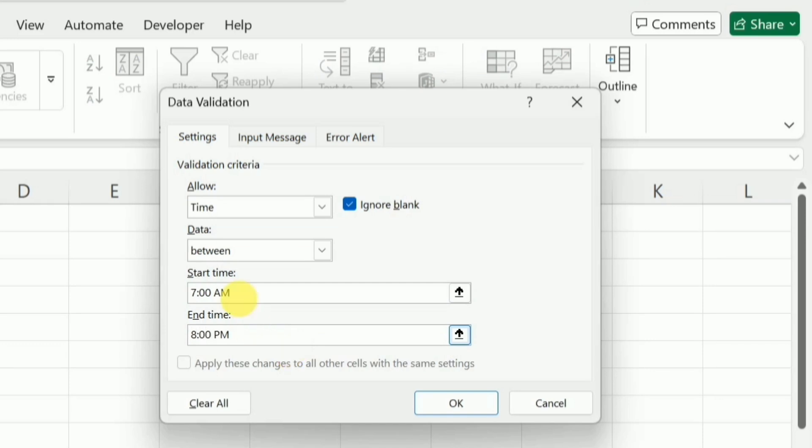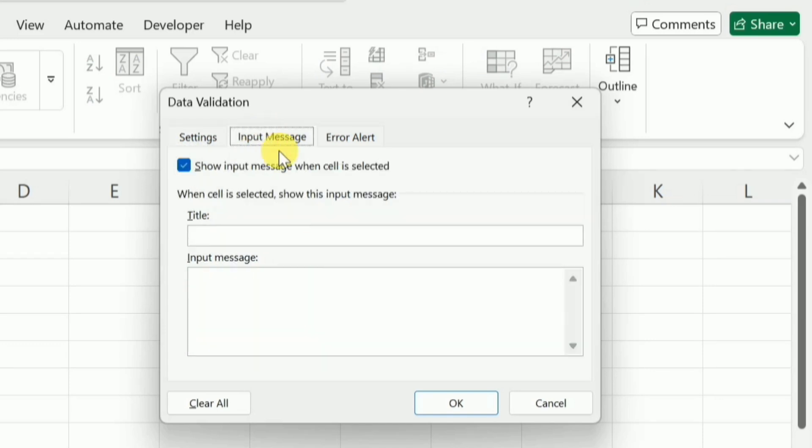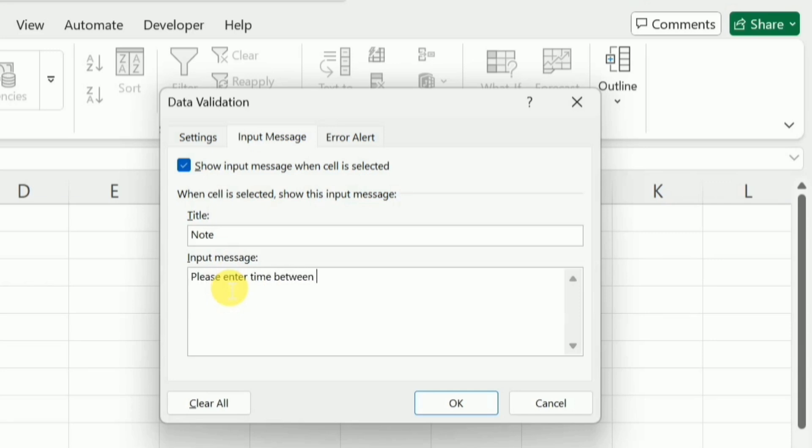After setting these limits, I will go to this input message. This input message will guide the people when they will be entering any data into these cells. So for example, I write here note, the message that I want to convey is please enter time between 7 AM to 8 PM.